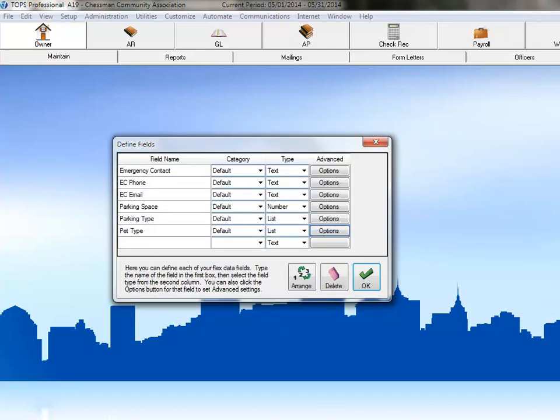Let's set up another field. Click in the empty cell below the Pet Type field. This community limits owners to having small animals, so there is a restriction on the weight of the pet which requires certification. Type the name Pet Weight into the field name area and then click the drop-down arrow next to Text in the Type column.